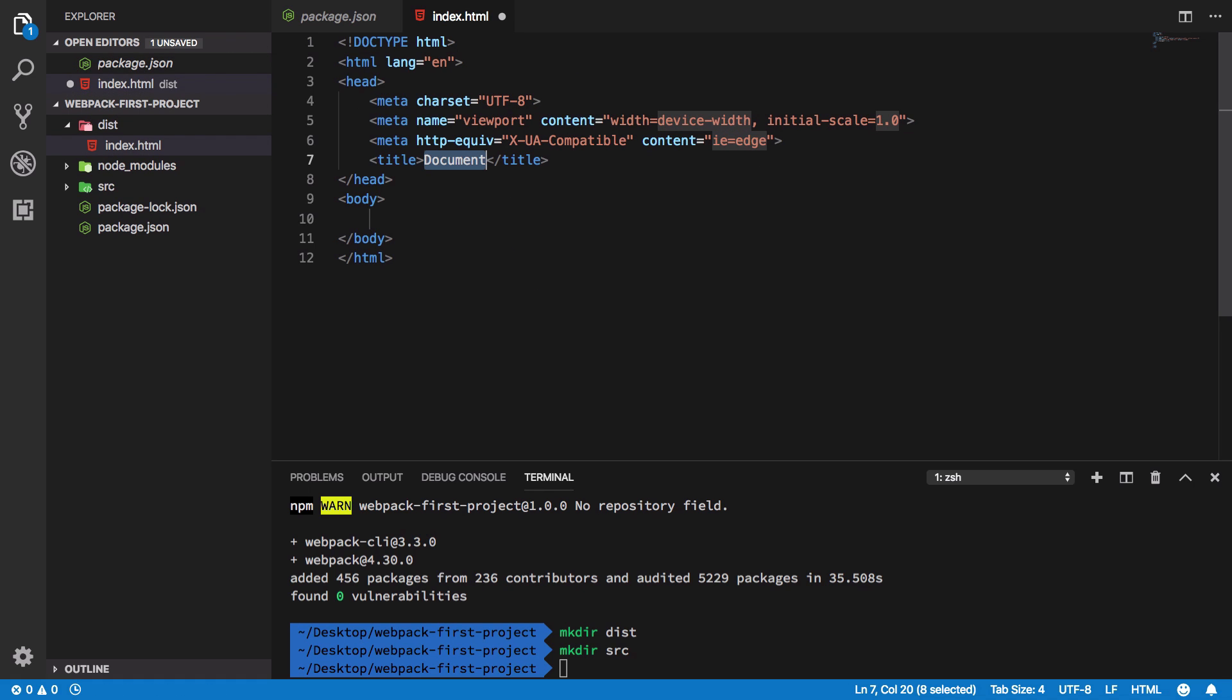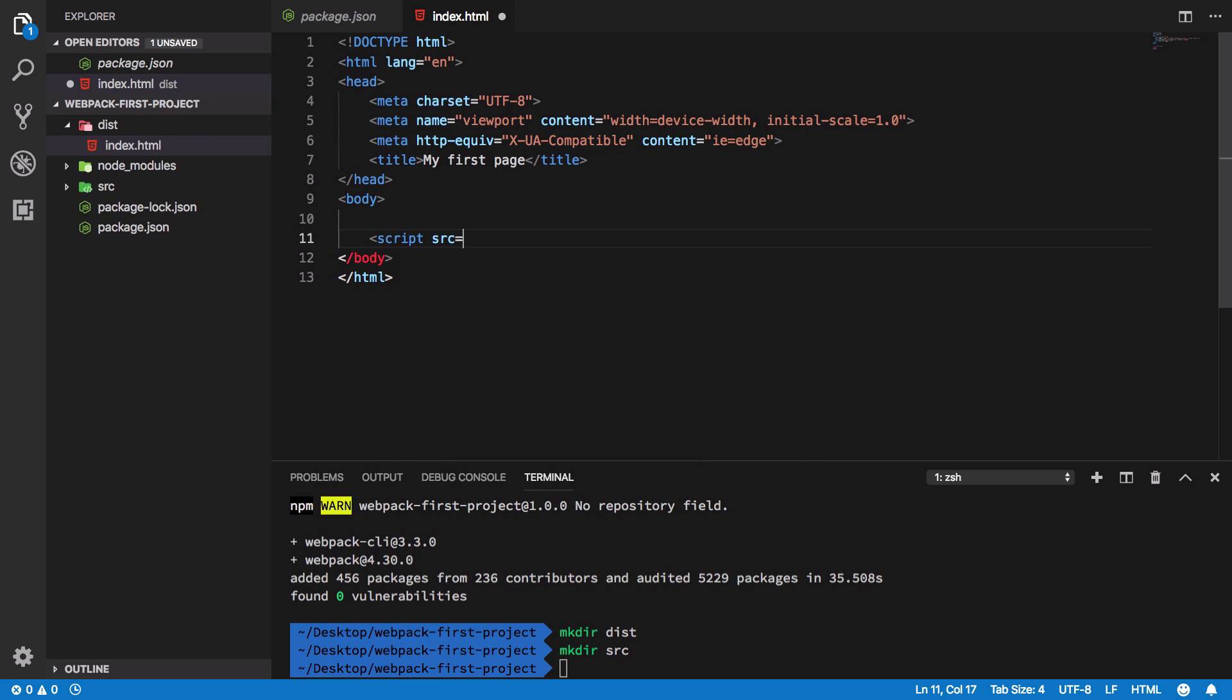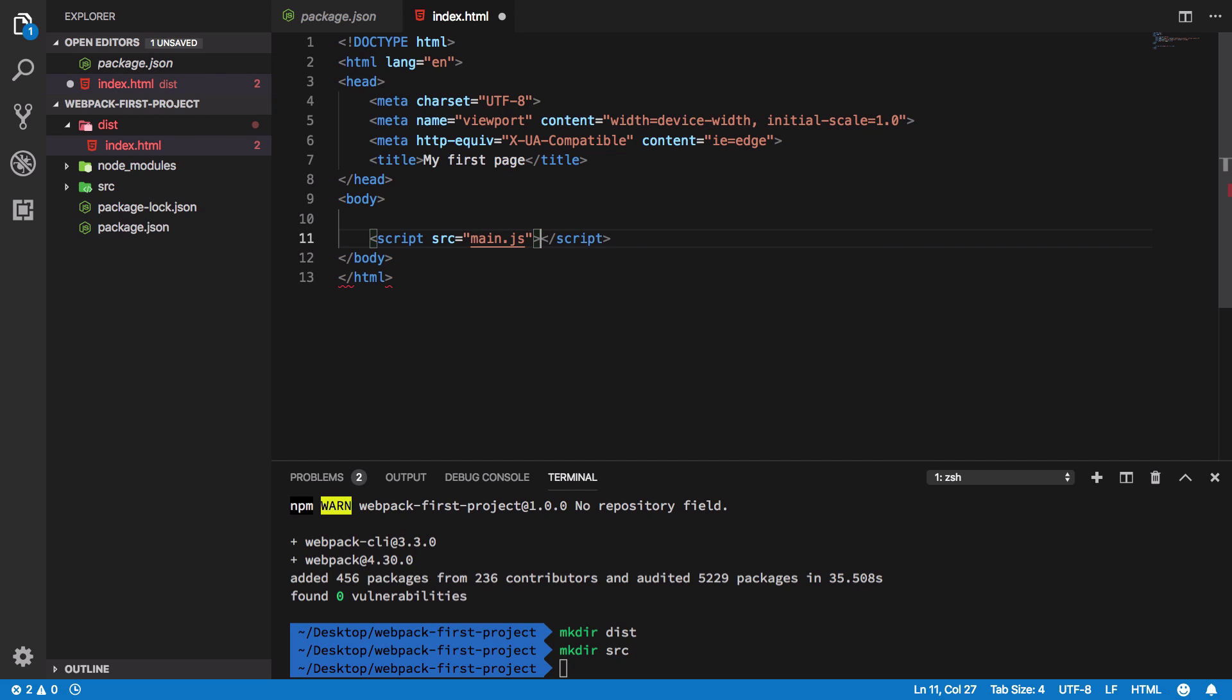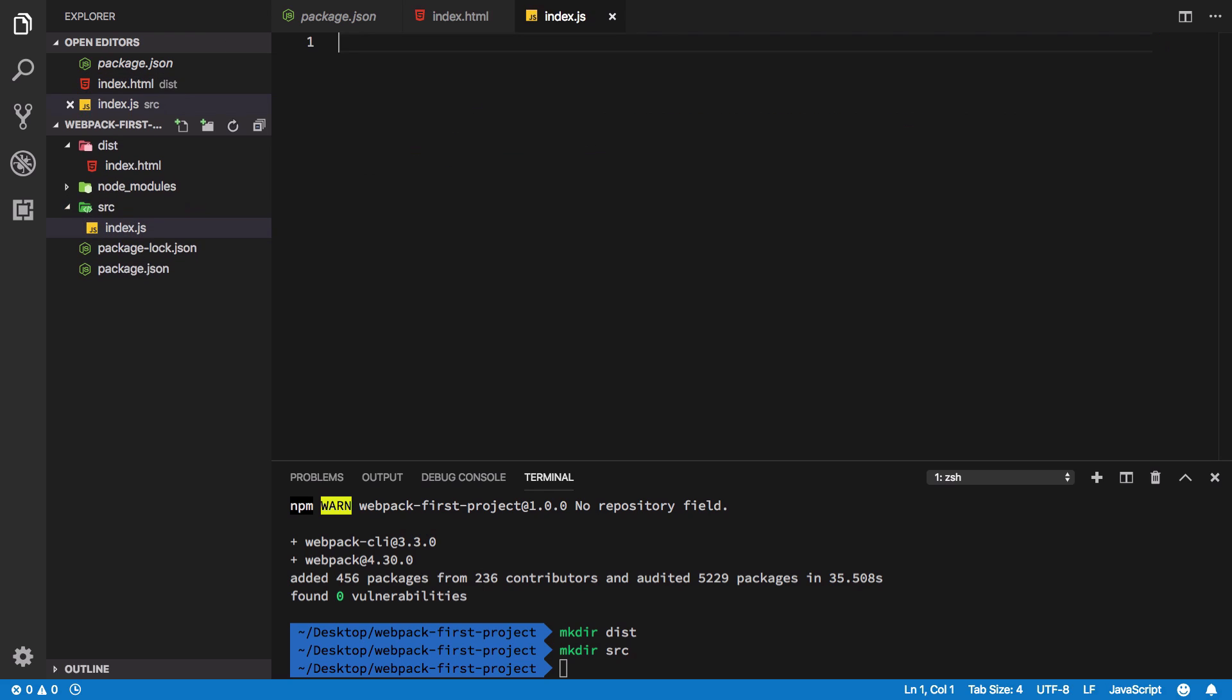Whatever static assets and things you can put in distribution folder, for example index.html could go in here. I can say my first page and I have this script called main.js. So you have to follow these conventions if you are not using webpack configuration. Inside SRC folder I'm gonna create a file called index.js which acts as our entry point for webpack. You have to keep these names same.